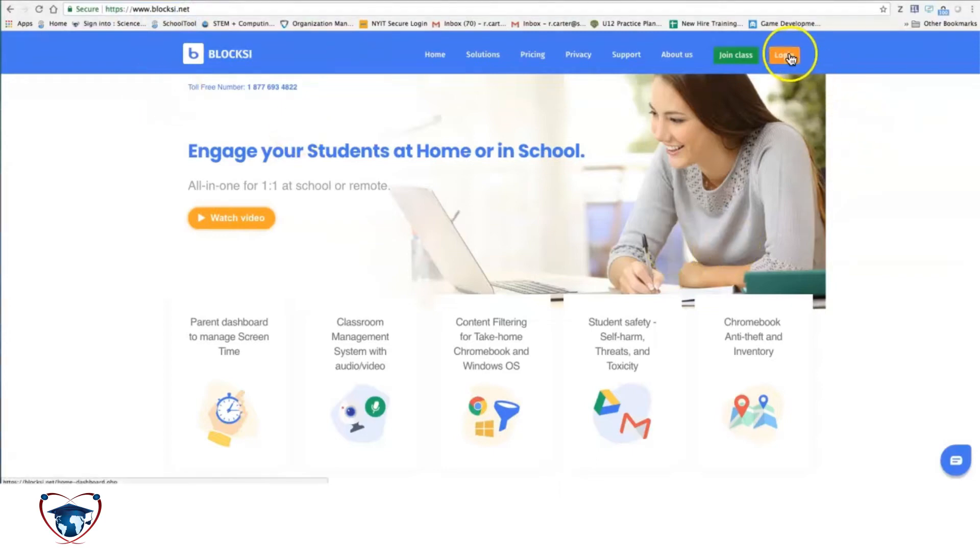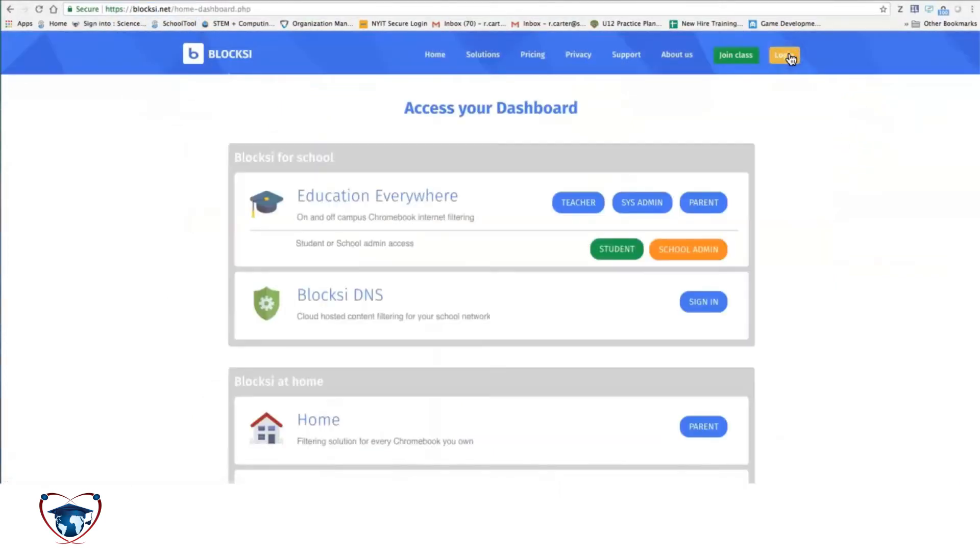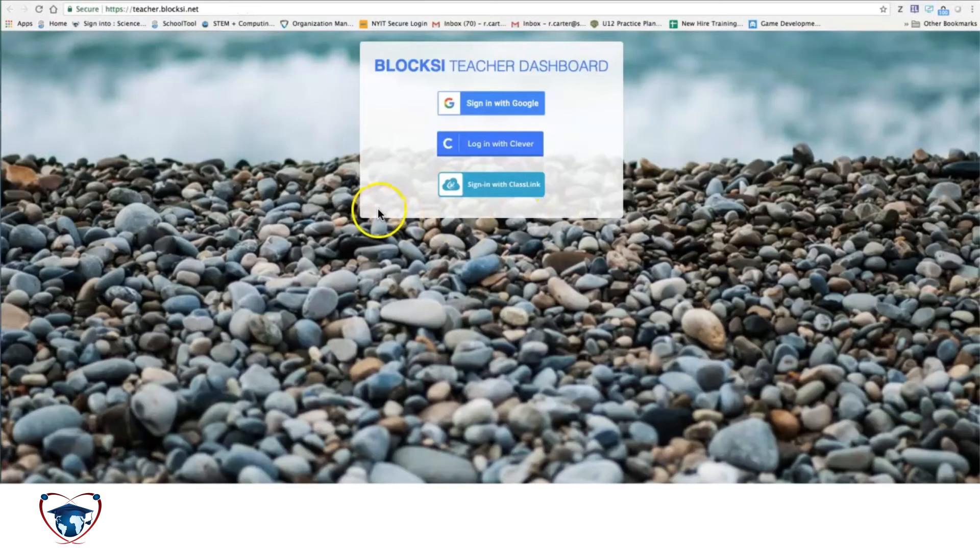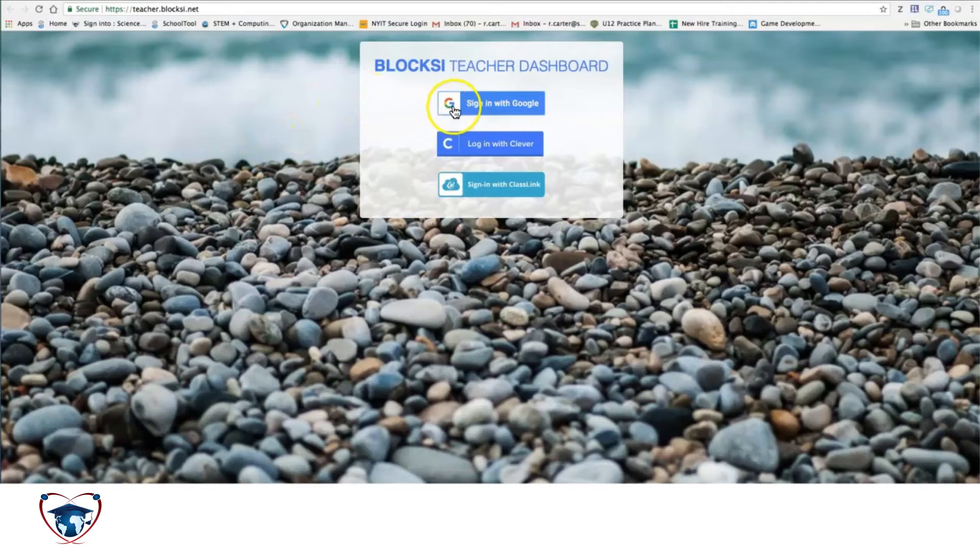We're going to simply use the login button on the top right hand corner, and you are going to utilize the teacher login. Sign in with Google. Clever should also work as well.